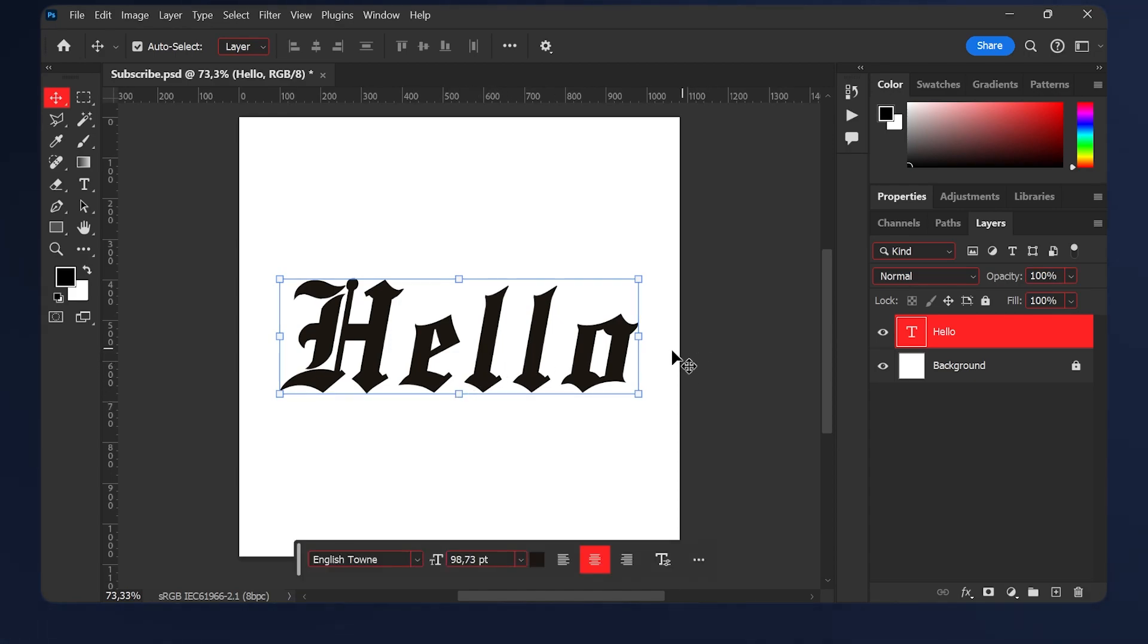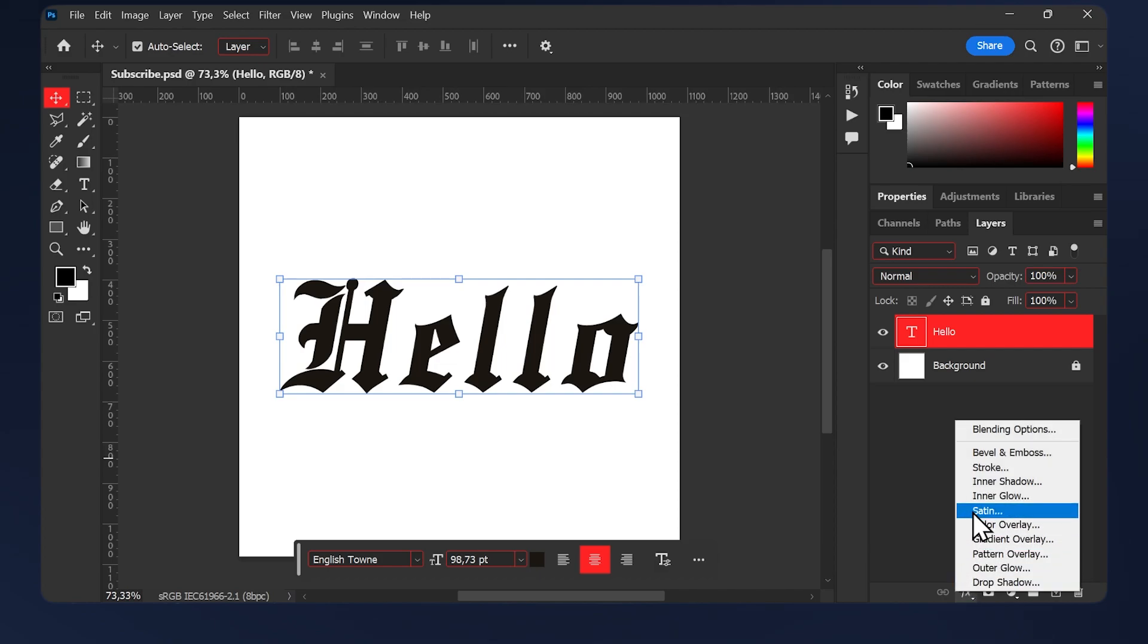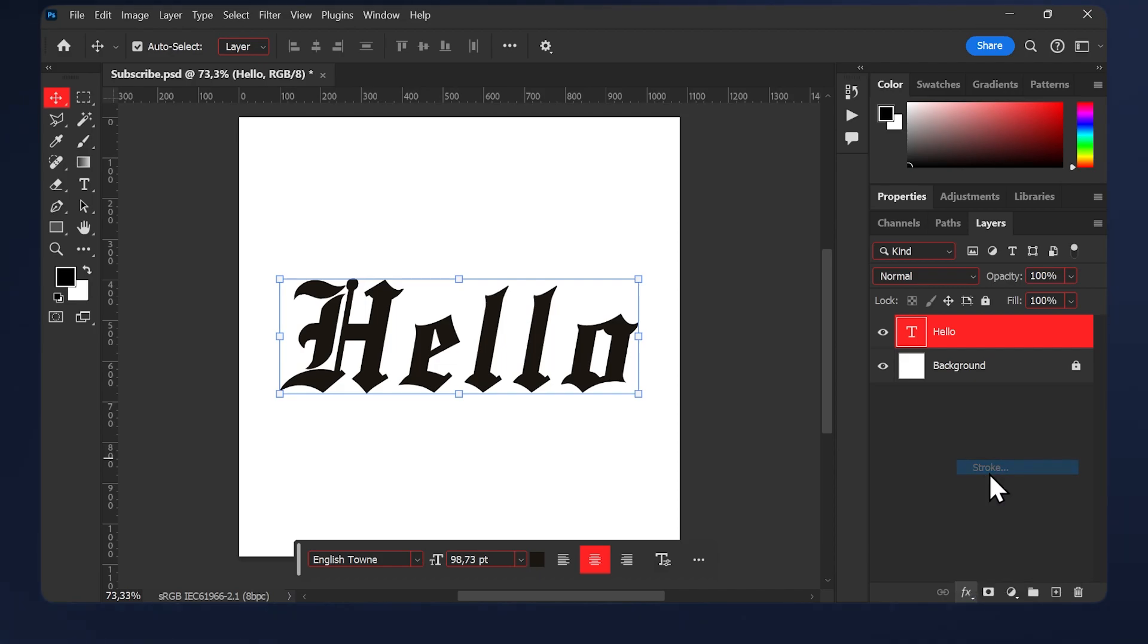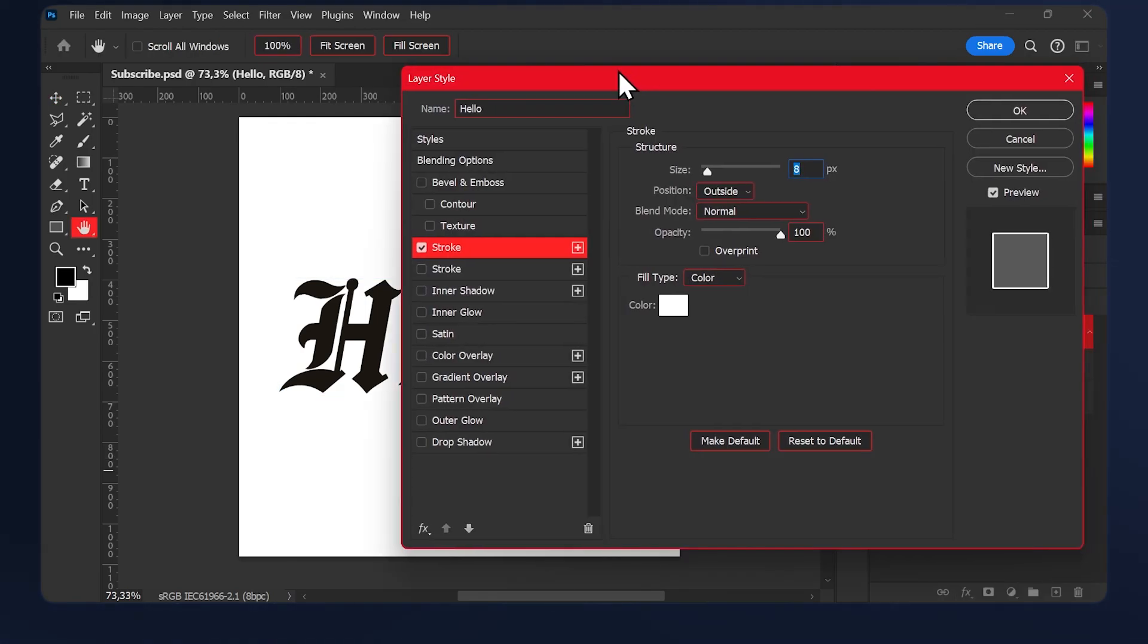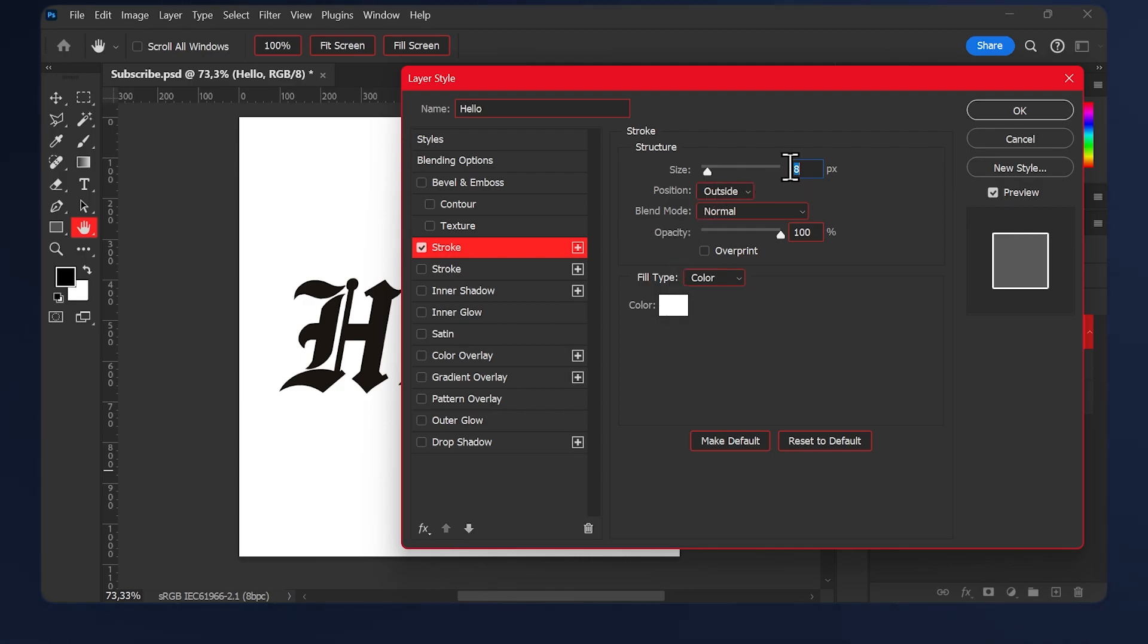The first thing we'll do is add a stroke. Go to Effect, Stroke. We'll be adding two strokes. The first one, set the color to white and the size around eight to nine pixels, but you should experiment. Then hit this plus icon.